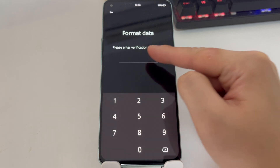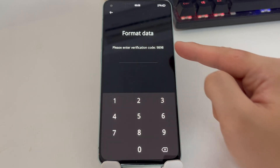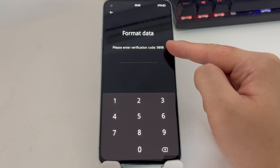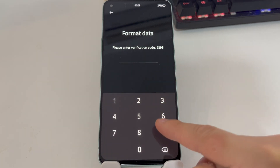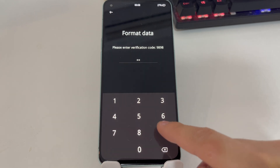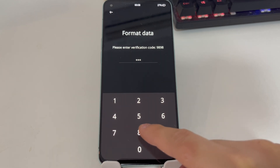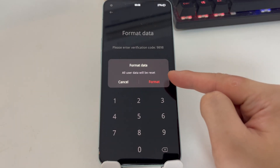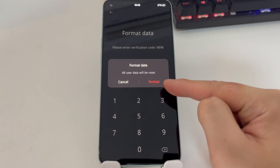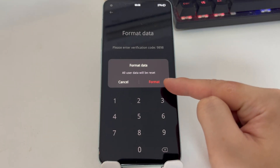Enter the verification code displayed on the screen to confirm that you are the one performing this action. A pop-up will appear informing you that all data will be reset. Tap Format.